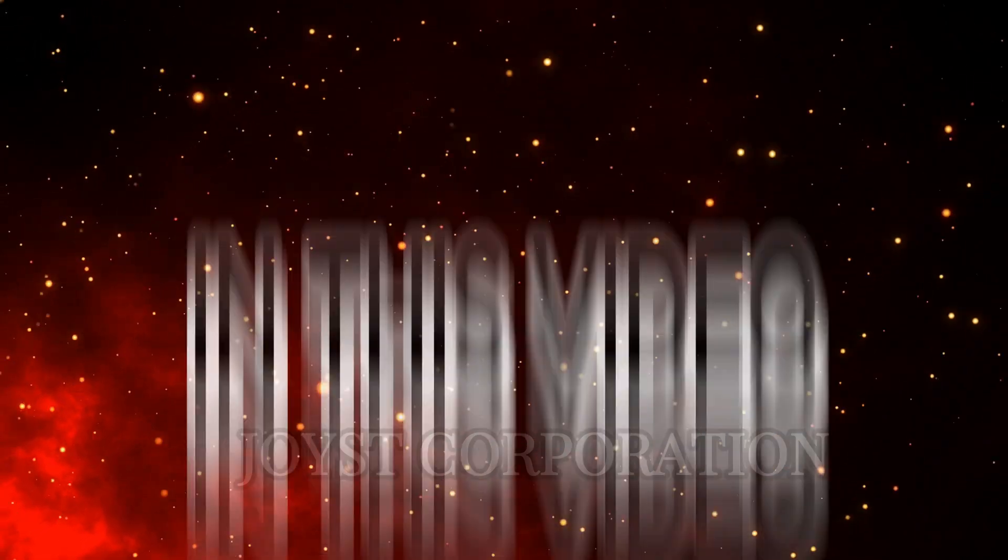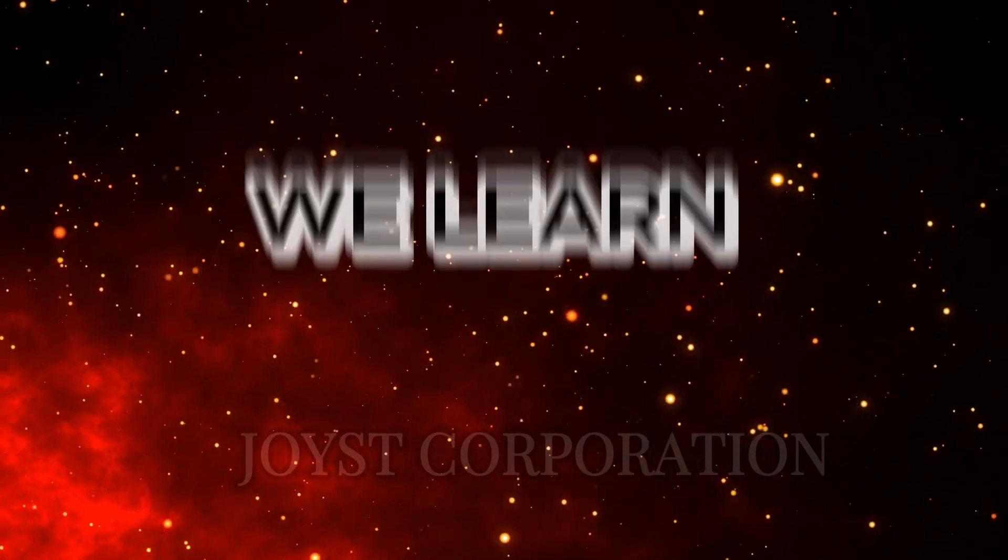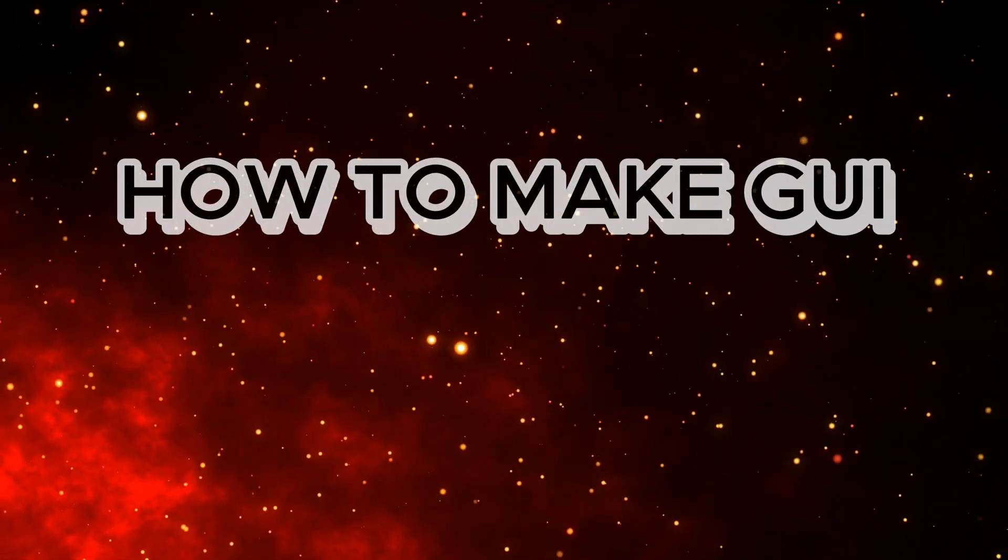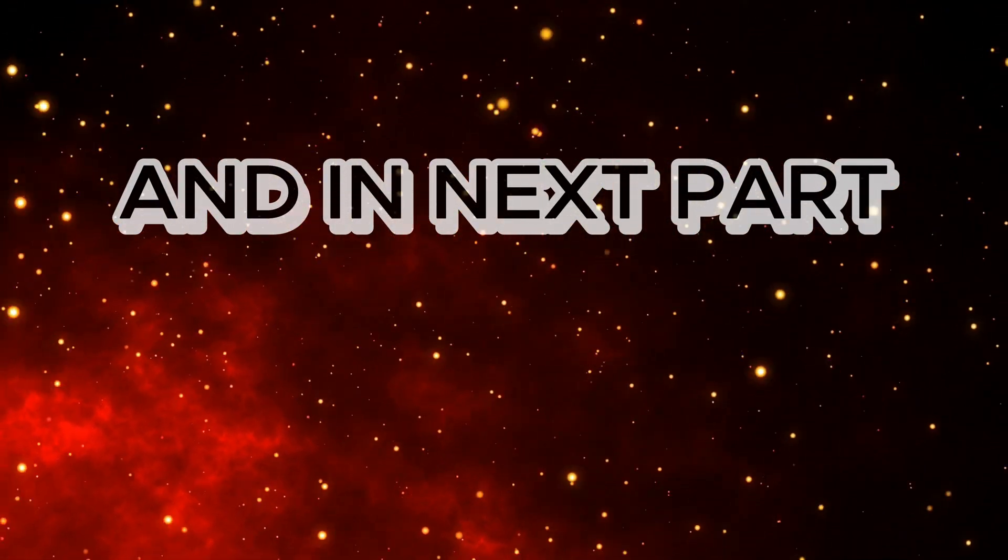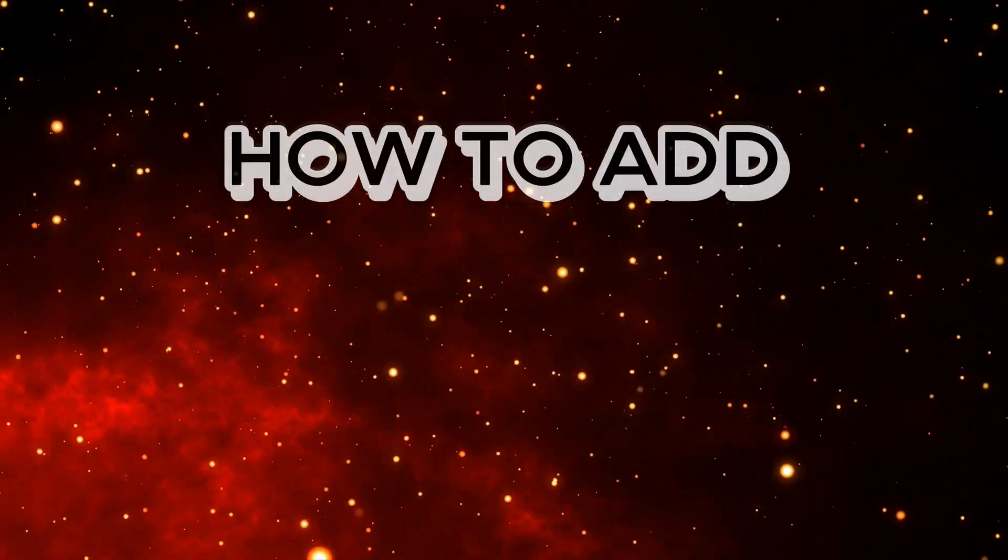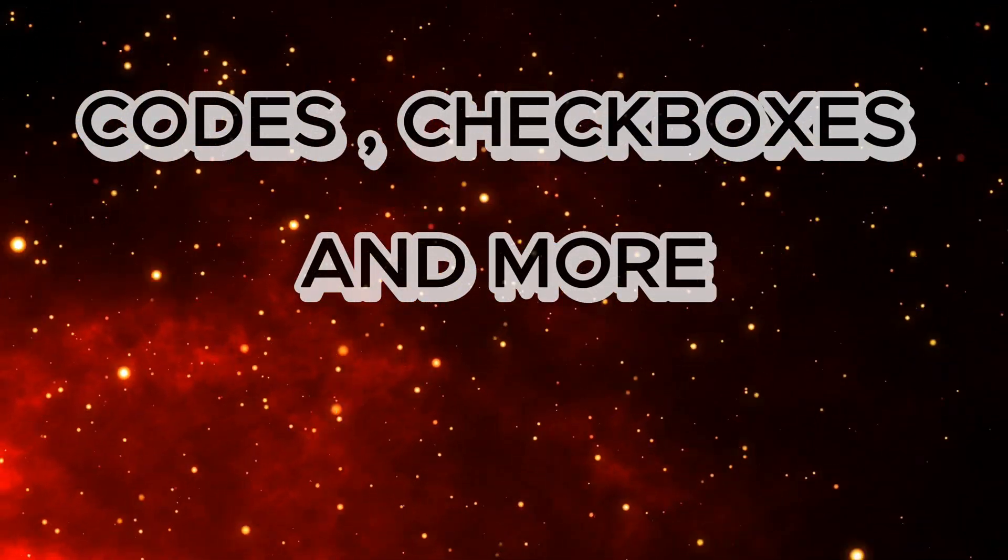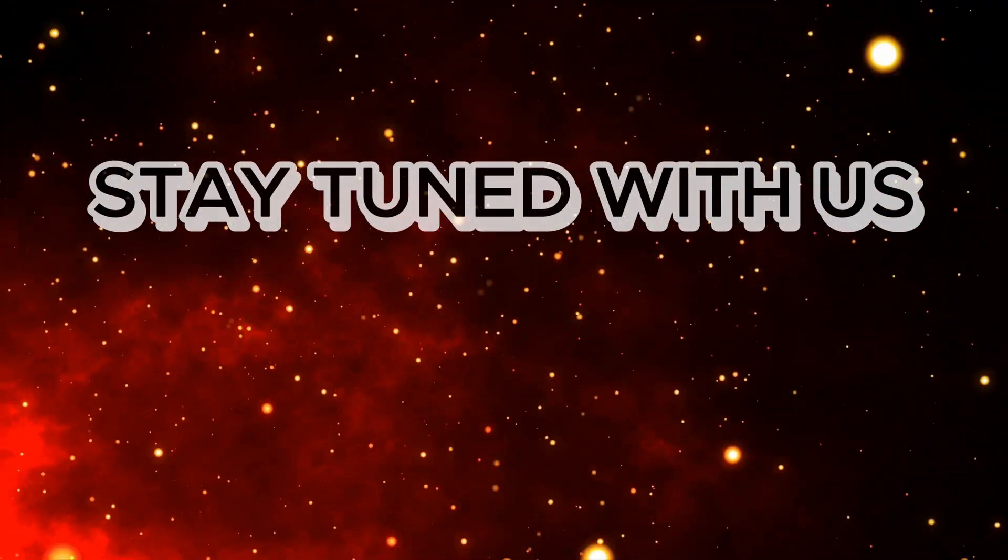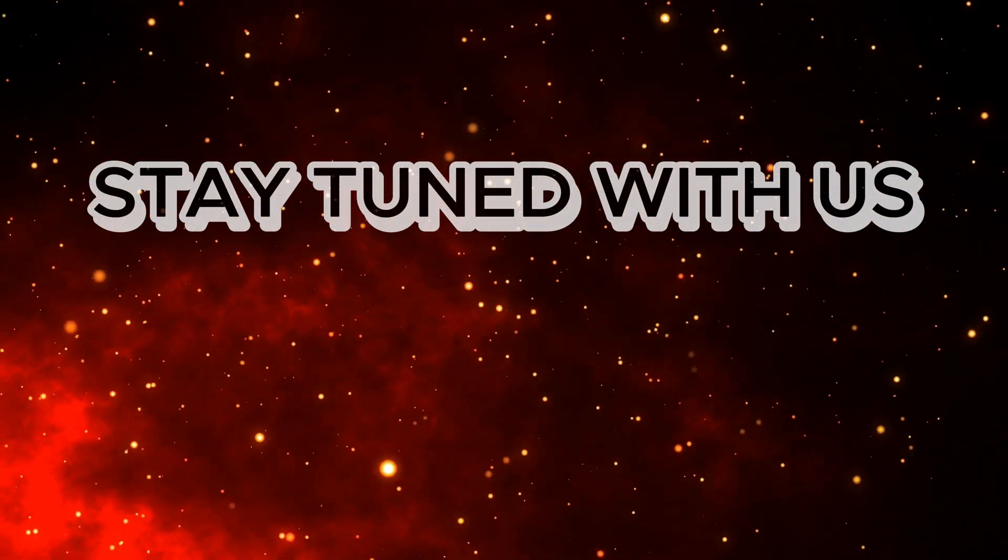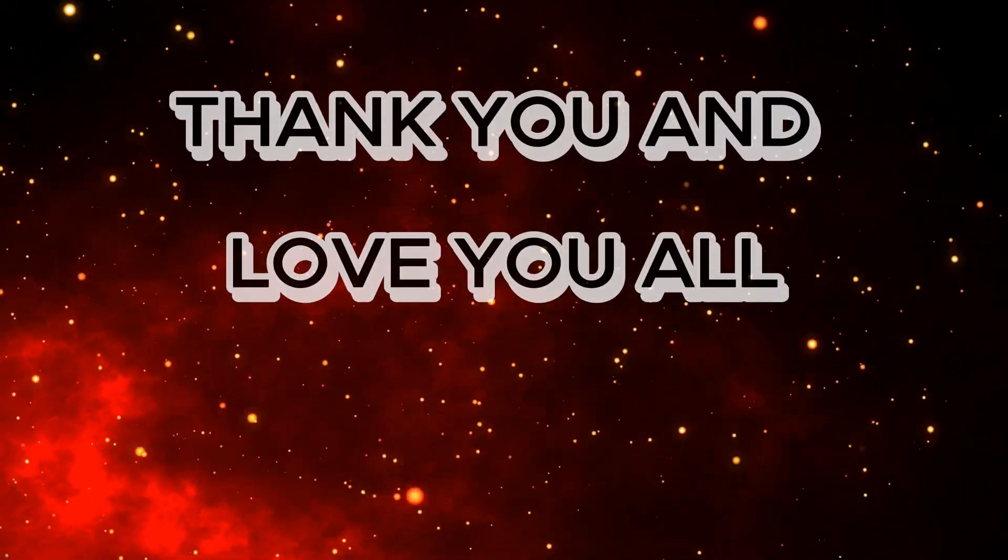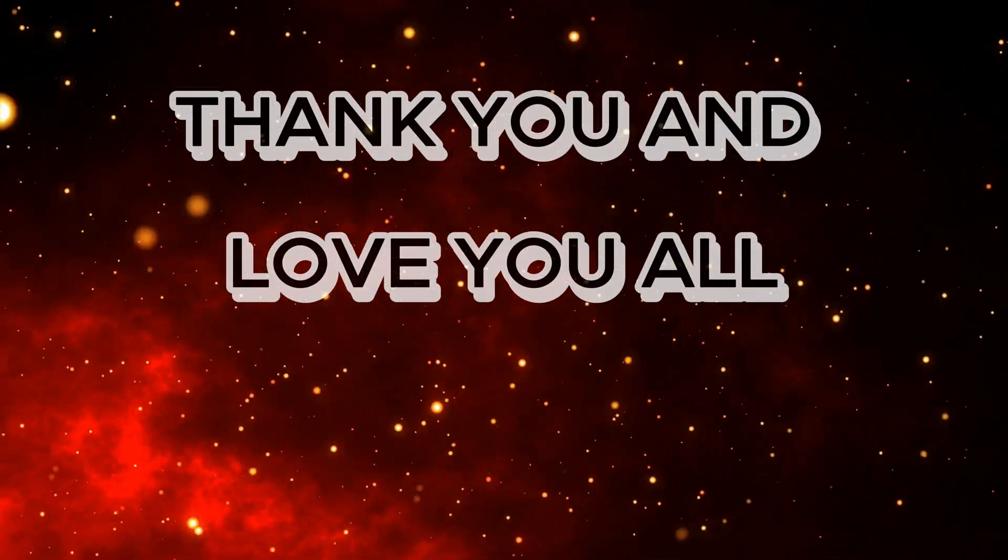So today in this video we learn how to make GUI and in next part, we will learn how to add codes, check boxes, and more. Stay tuned with us. Thanks you and love you all. Bye.